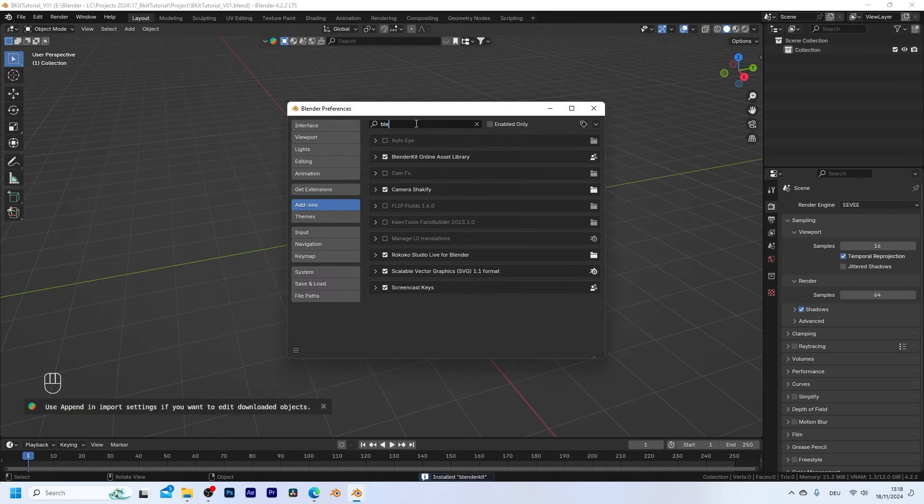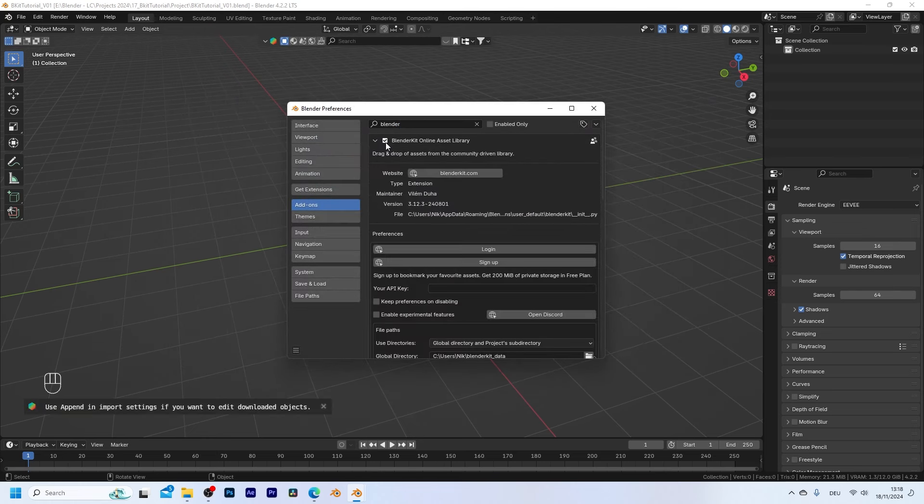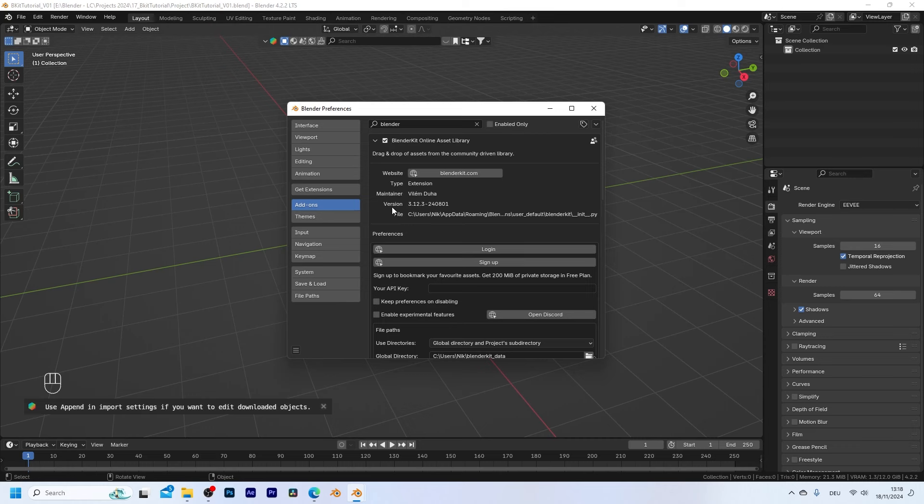When you now search for BlenderKit it should show up right here. Just make sure that this checkbox is ticked so that the add-on is actually enabled.